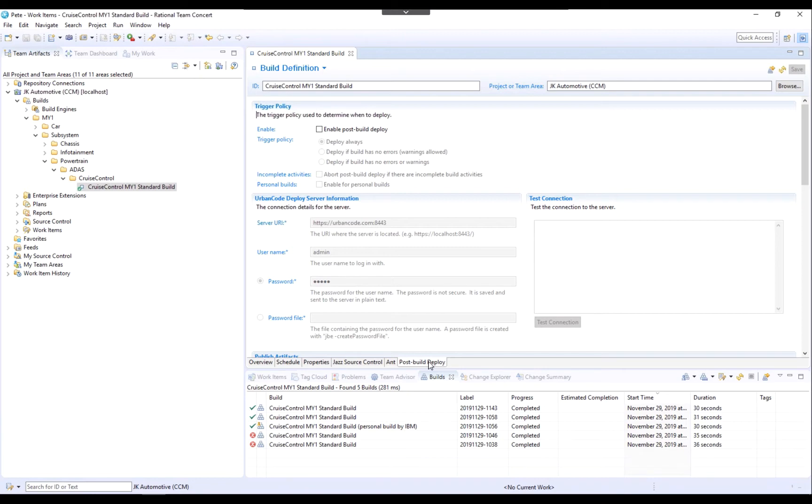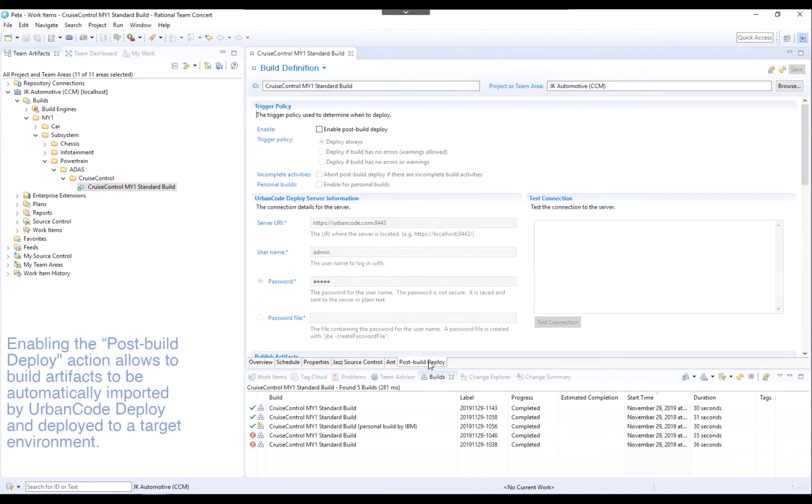The end result is a seamless automated process of commit, build, deploy, which may include automated testing en route to production.